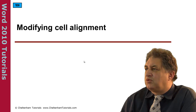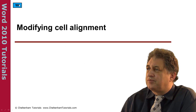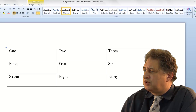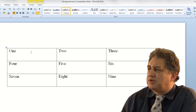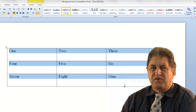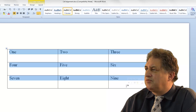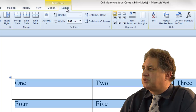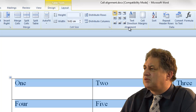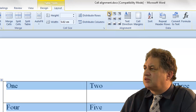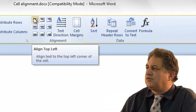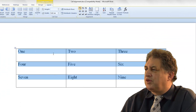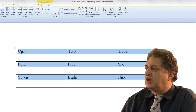Modifying cell alignment within a Word 2010 table. If we want to change the alignment of the entire table, we drag across all the items so all cells are selected. Within the layout tab, we've got various options in the alignment section. At the moment we're using the default which is align top left — all the contents are aligned to the top and to the left.